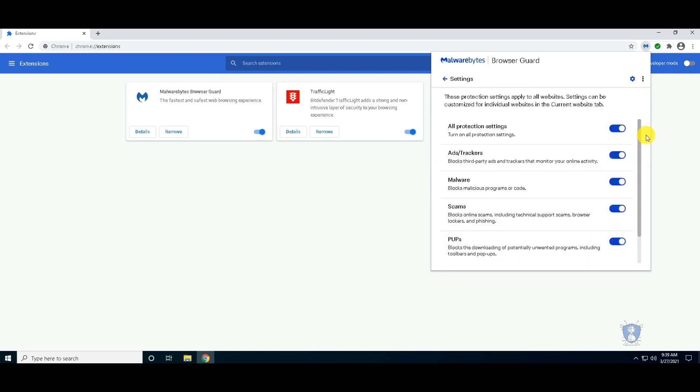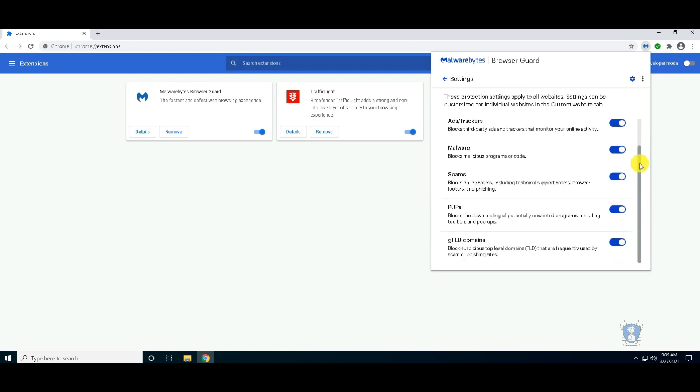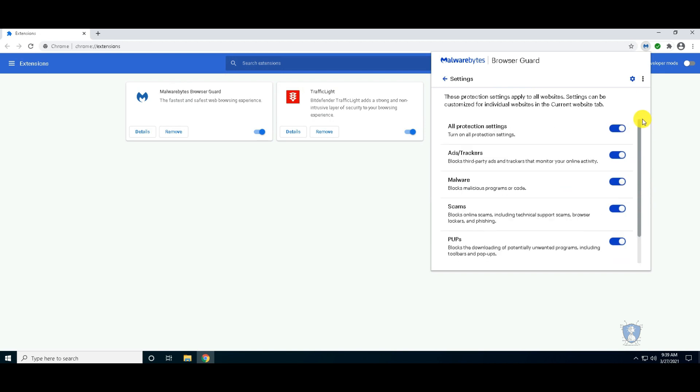These are the features of the Malwarebytes Browser Guard. You can enable or disable them as per your requirements.